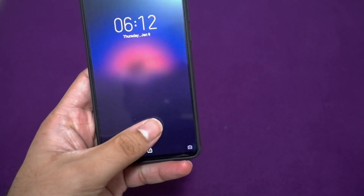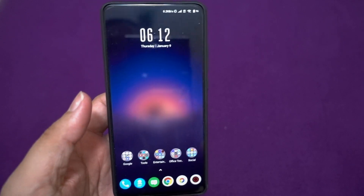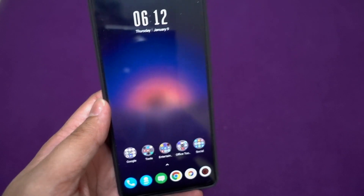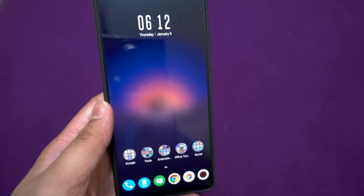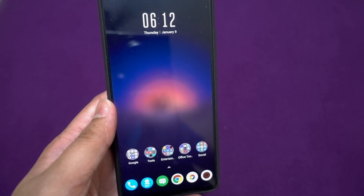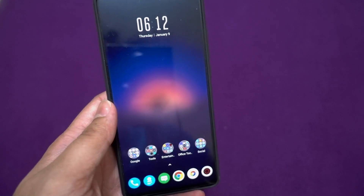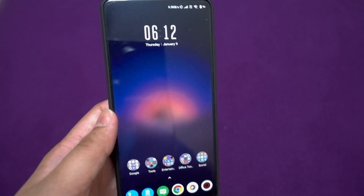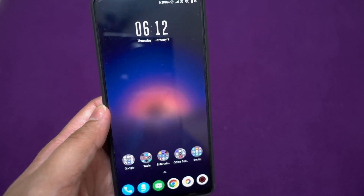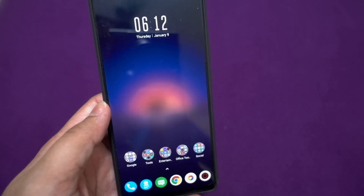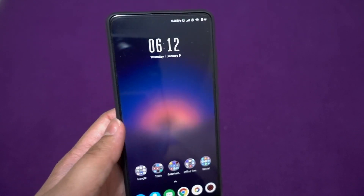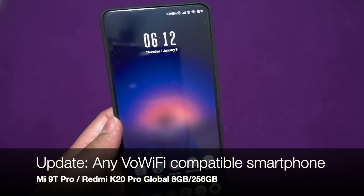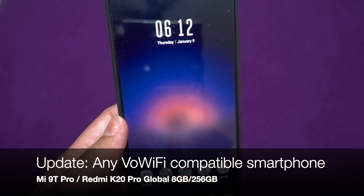Airtel enabled VoWiFi some time back, and initially they enabled it only for Airtel broadband users — basically your ISP had to be Airtel broadband or any Airtel data service like a 4G hotspot. But now Airtel has started to remove this restriction, so if your SIM card has Airtel VoWiFi enabled and you have a compatible device like this K20 Pro, the Poco F1, or any other Xiaomi or Samsung device, you can get VoWiFi services seamlessly.